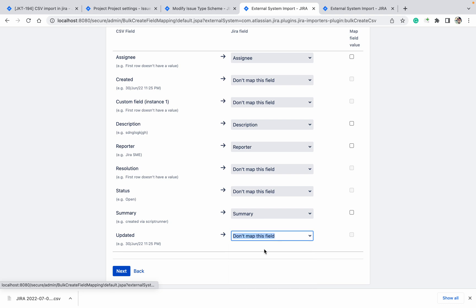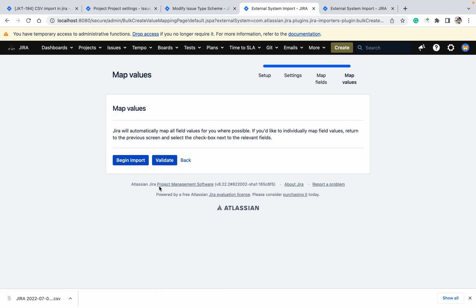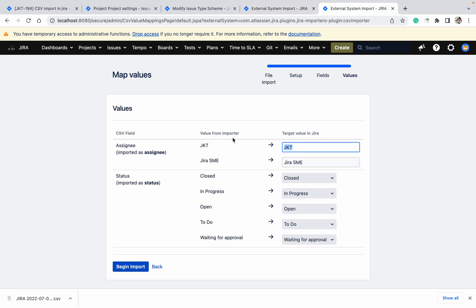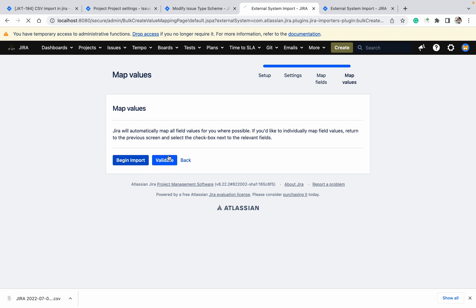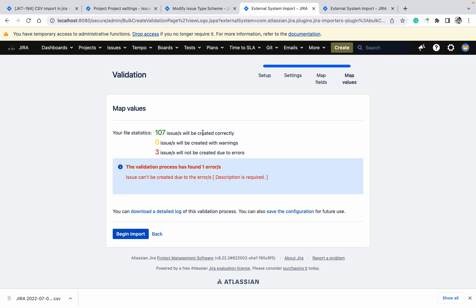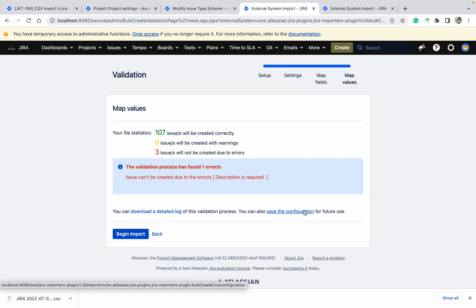Status is also not there, so we cannot use status. Summary and date modified are visible. This is the basic difference between the two. Click on Next. Here you get a validate option in the user import, but in the admin external system import you do not get the validate option. For the normal user, clicking validate will show — for example, 107 issues will be created and 3 issues will not be created because description is required and is missing for some issues.